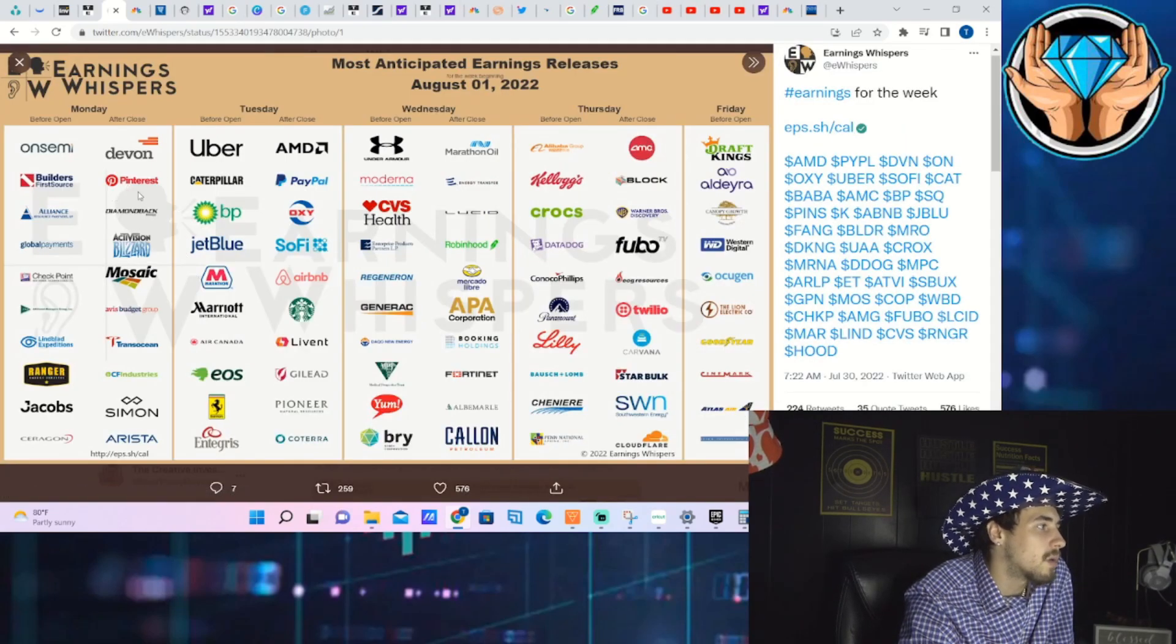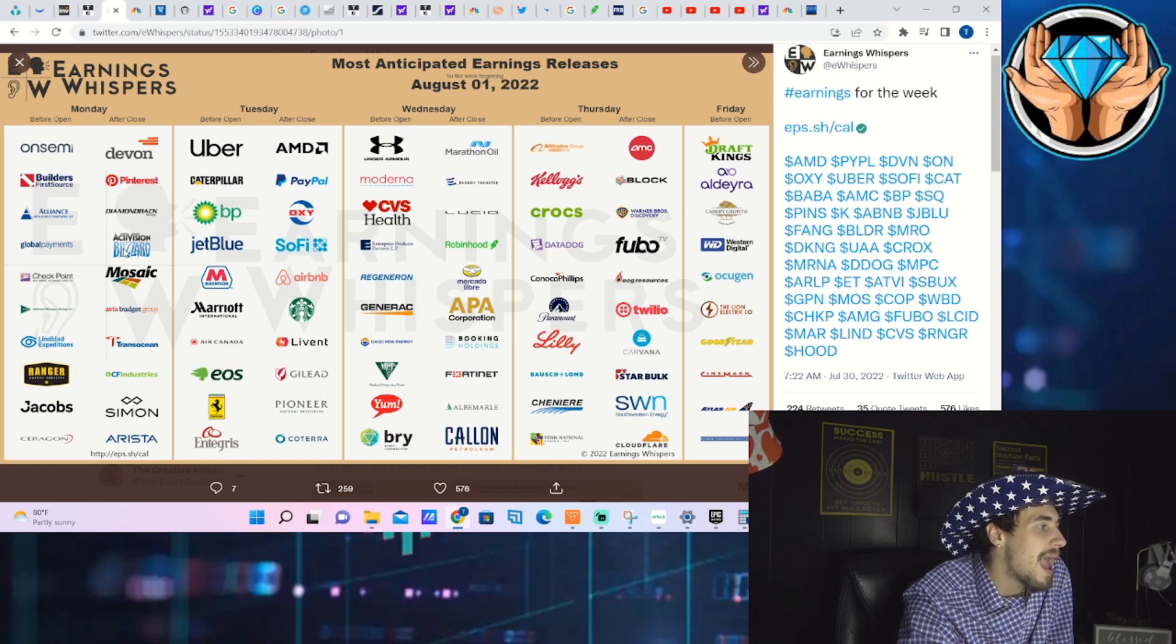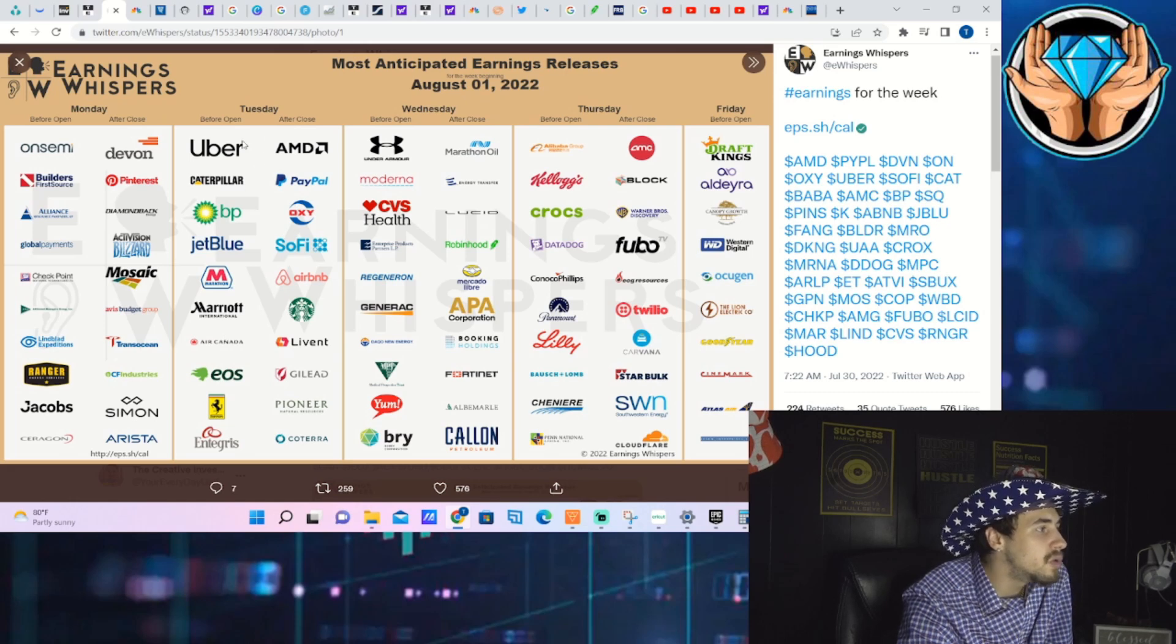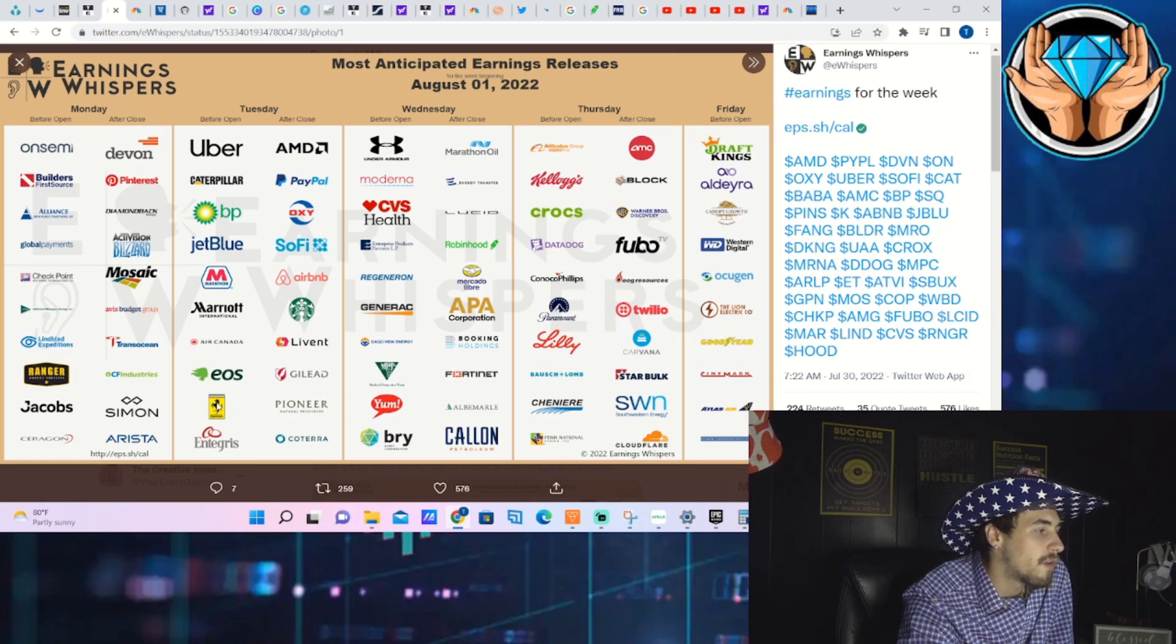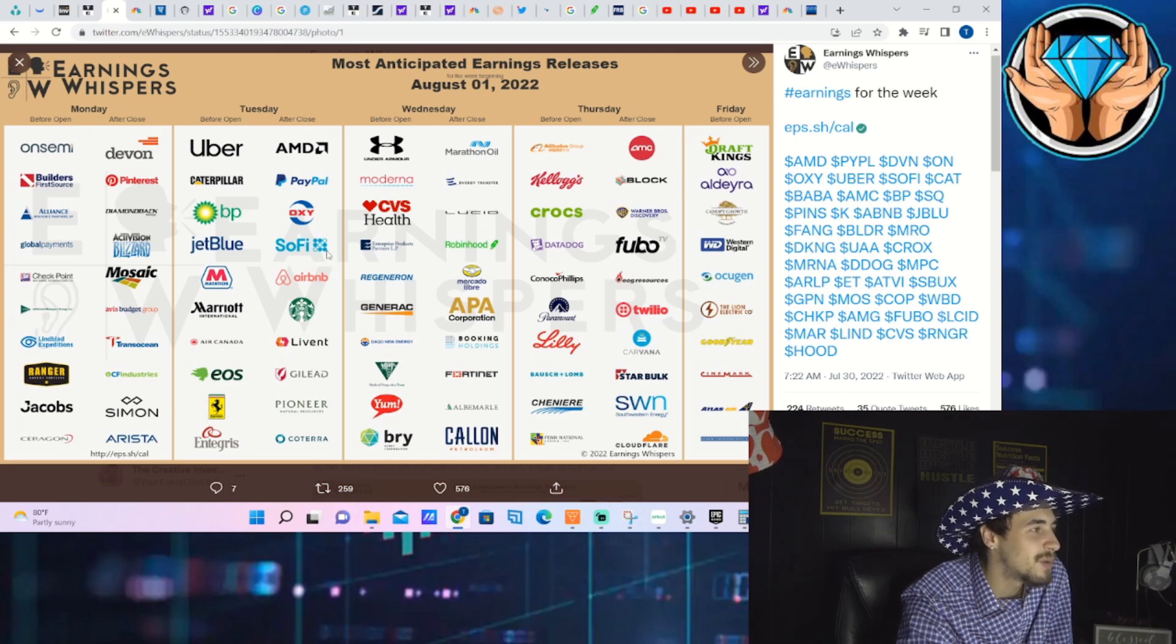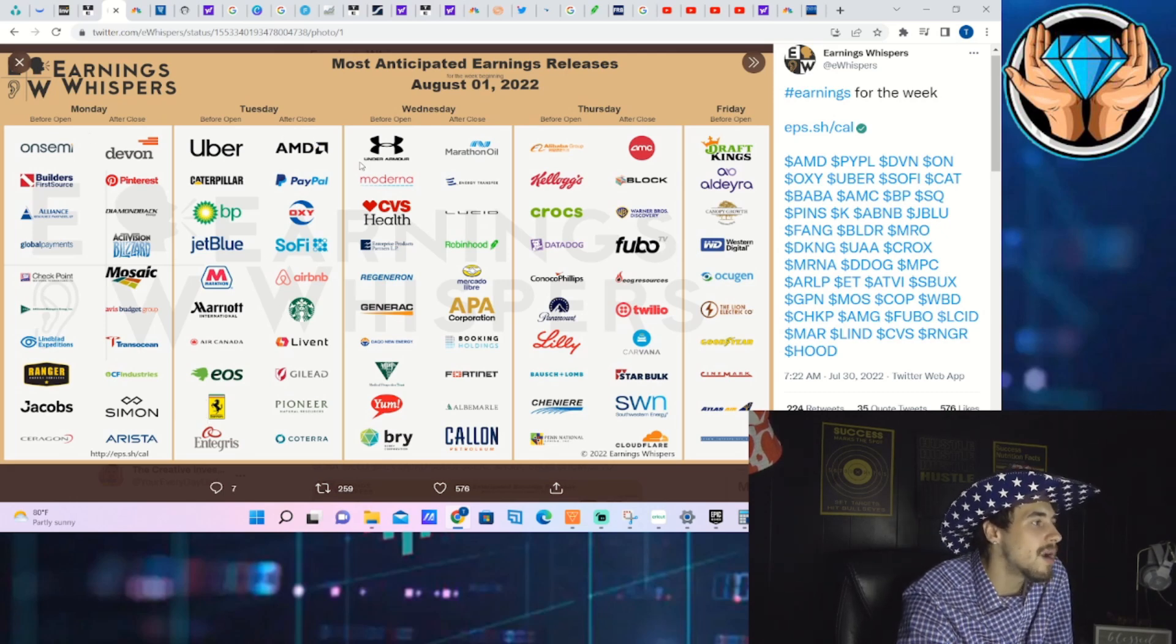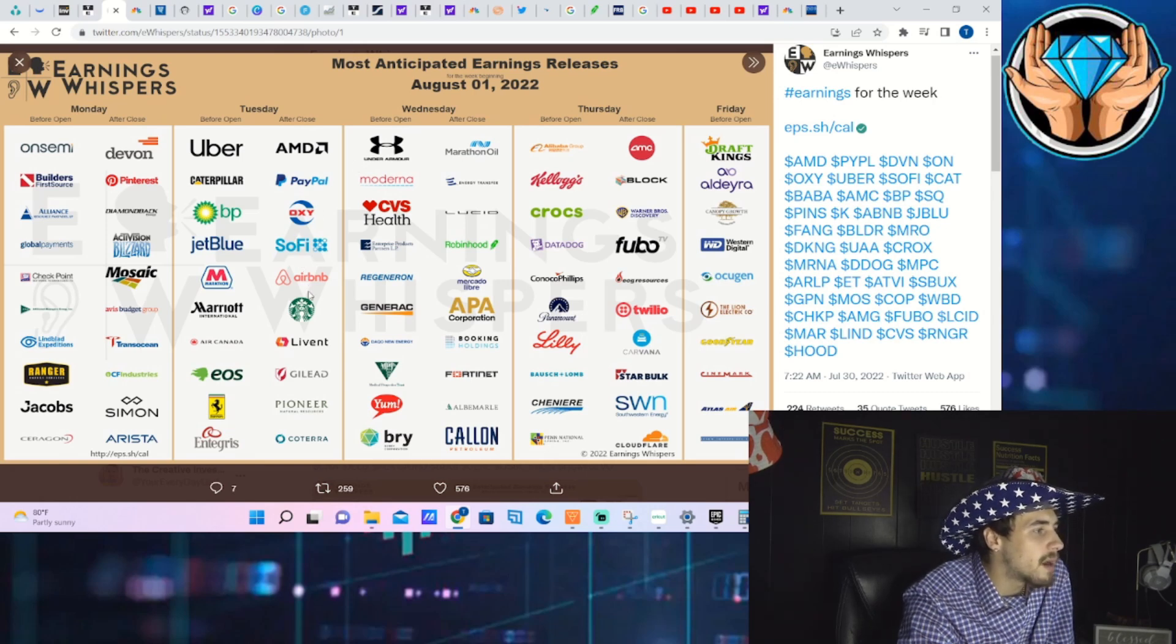As far as earnings for this upcoming week, after hours on Monday we have Pinterest, Diamondback Energy, Activision, Avis Budget Group. Tuesday pre-market: Uber, Caterpillar, BP, JetBlue, Marathon, Marriott International, Ferrari. Tuesday after hours: AMD, PayPal, Occidental, SoFi, Airbnb, Starbucks, Gilead. Tuesday is probably going to be a pretty exciting day.